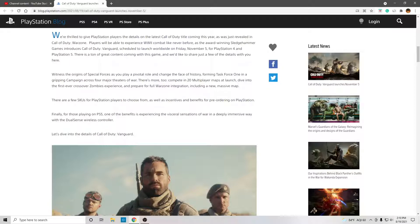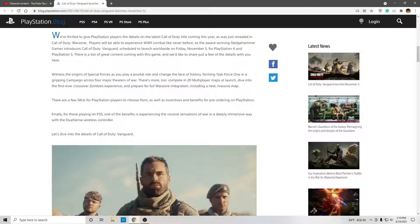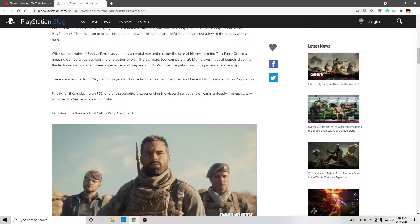Compete in 20 multiplayer maps at launch. Dive in the first-ever crossover Zombies Experience, and prepare for full Warzone integration, including a new, massive map.